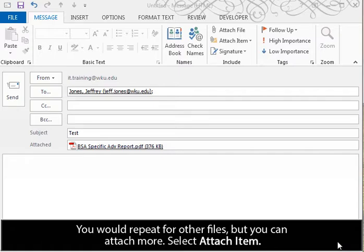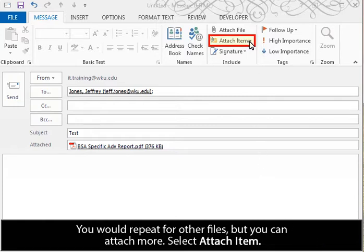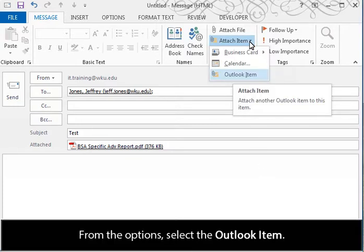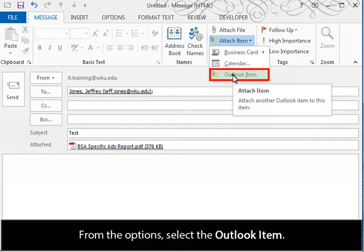You would repeat for other files, but you can attach more. Select Attach Item. From the options, select the Outlook item.